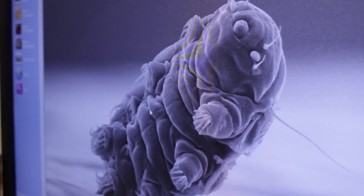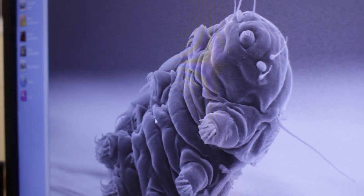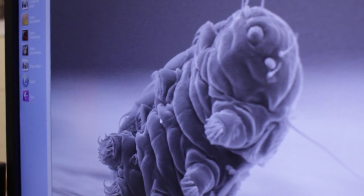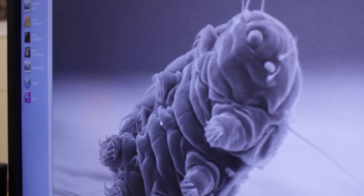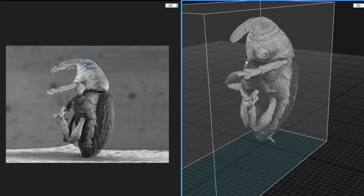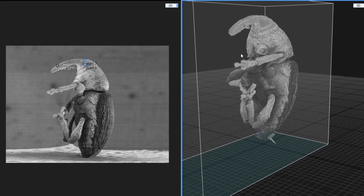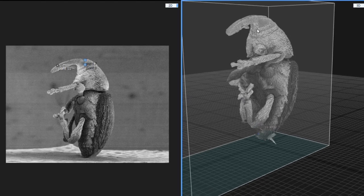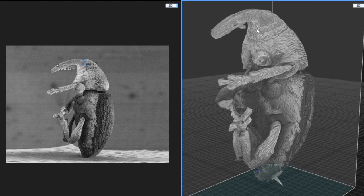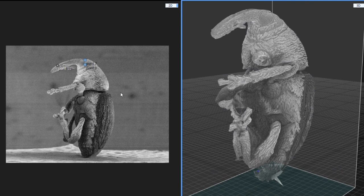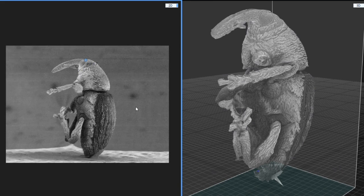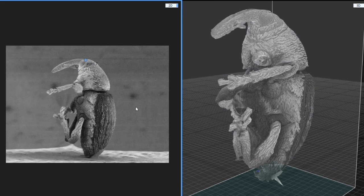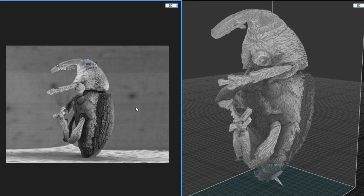The interesting thing about the electron microscope is that you don't really get a sense of color or shade. Different kinds of shades that you see on the model are actually a product of which parts are more or less conductive.